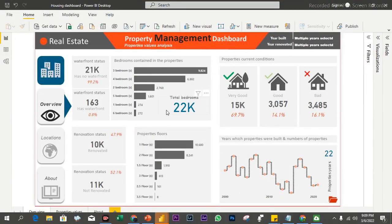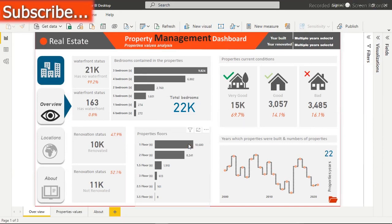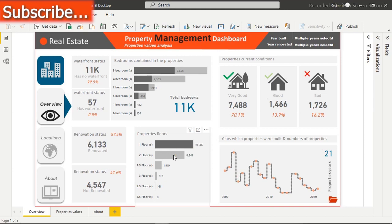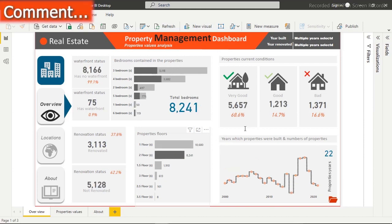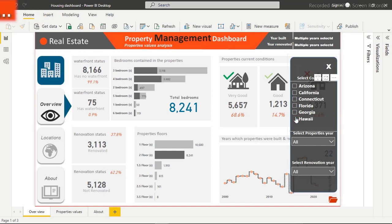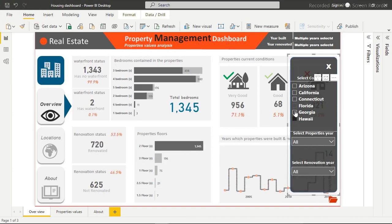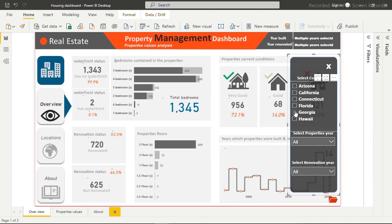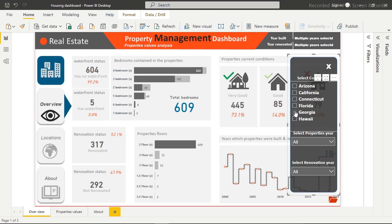I'm going to show you how to create a very nice looking dashboard just like this using an external tool to create your background or template. As you can see, this dashboard is highly interactive — that's what Power BI always gives you when you create your dashboard. We have filters hidden right here, and when you click that icon you can filter through everything. As soon as we start creating from scratch, you'll definitely understand how to implement this on your own personal projects.